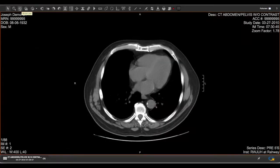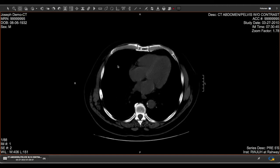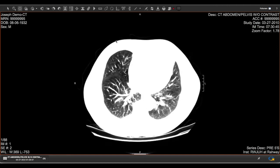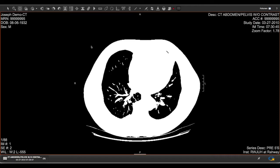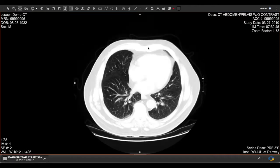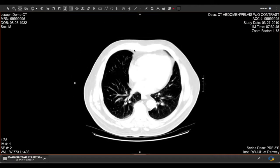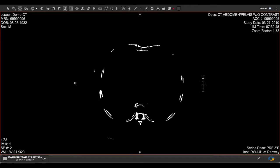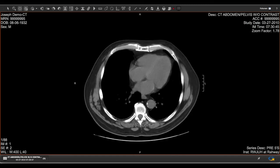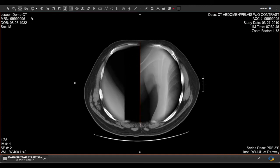Brightness and contrast can be adjusted by selecting the window level button. After selecting it, click on the image of interest and drag your mouse up and down or side to side to change these parameters. Click the button immediately to the right to return to the original default exposure.